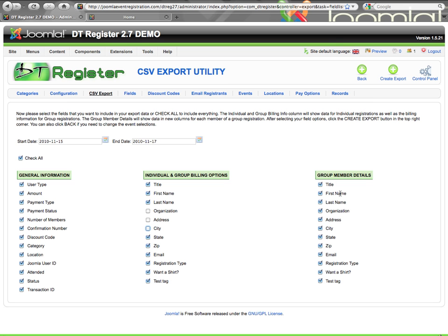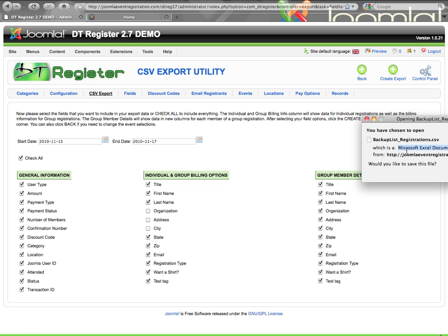And then you have your group member details. This would be if you're using the detailed group registration that has you enter information for each member of a group. This would be what details do you want to see from each member in your group registrations. So once you pick the fields that you want, then you'll hit the create export file button and you'll be prompted to save the file to your computer.